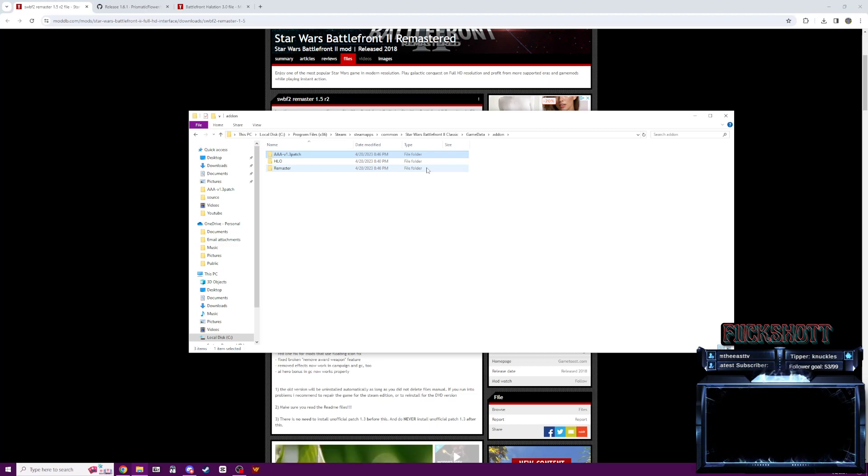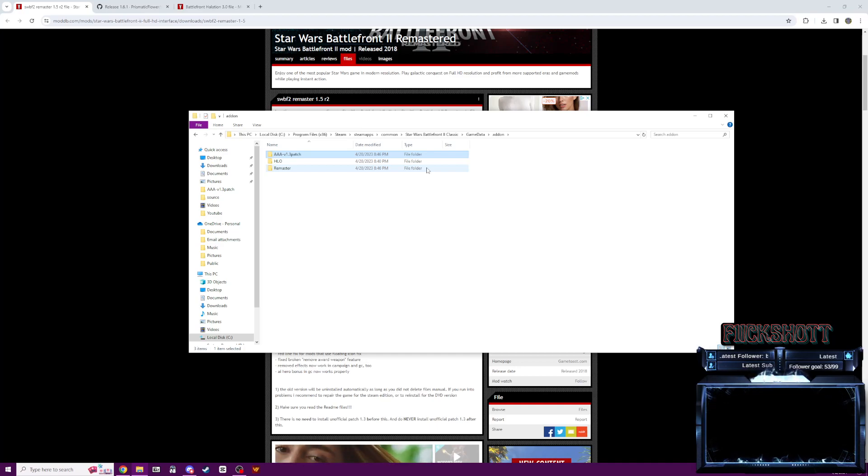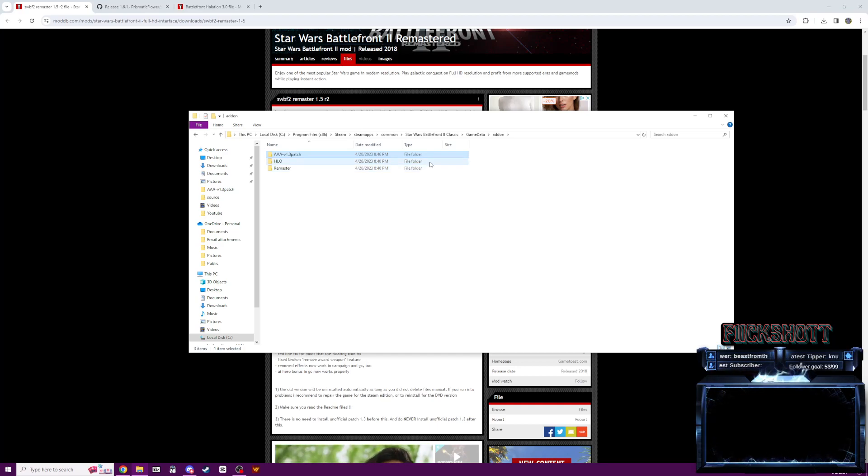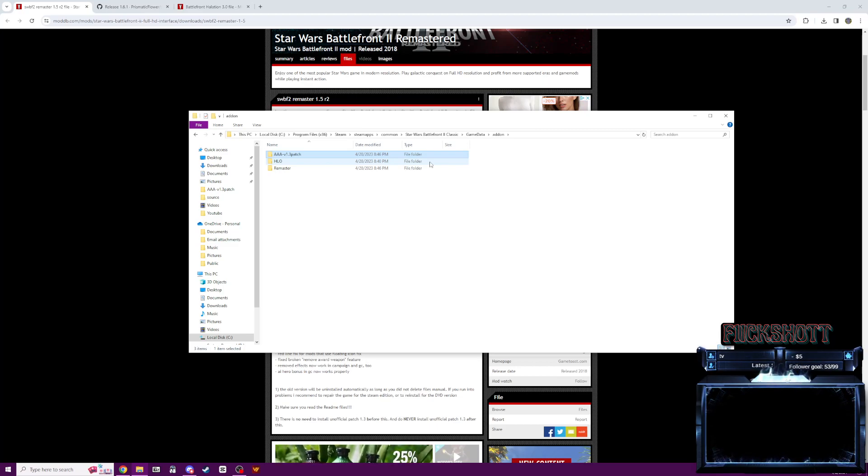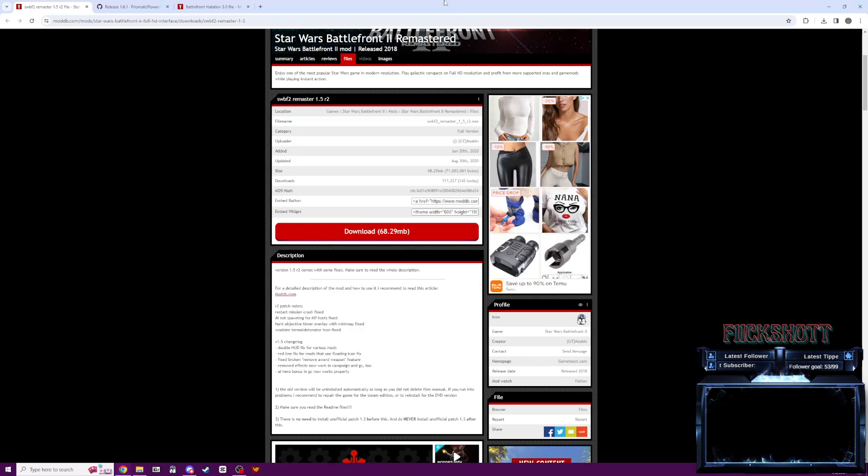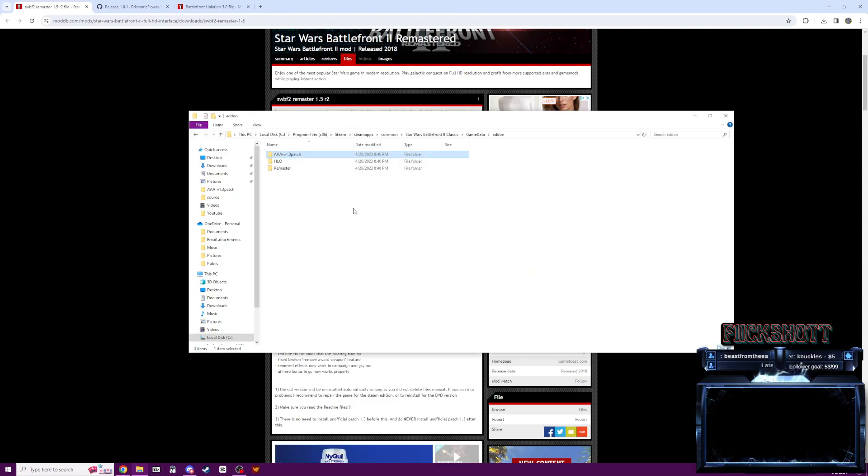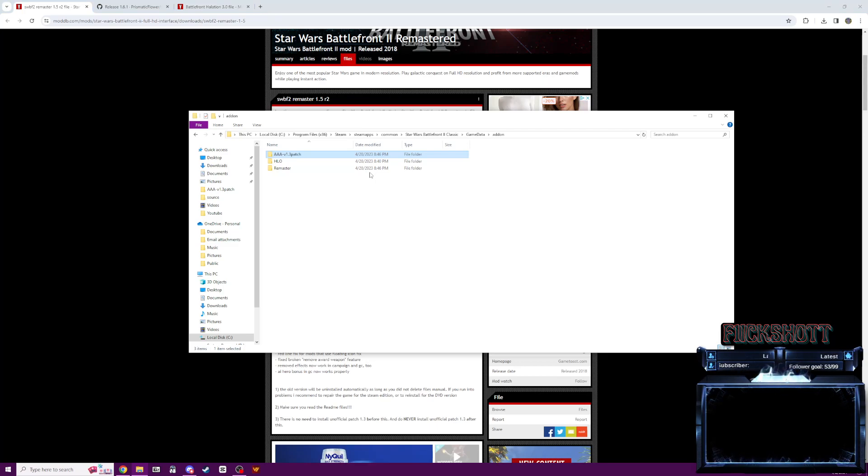And basically, what this installation does is allows the game to read and run mods. So as you can see, I only have one mod here. It's the Halo mod. But these two files here and Anakin's remastered allows us to mod the game and play it. So once you have this installed, you can install all sorts of other mods.